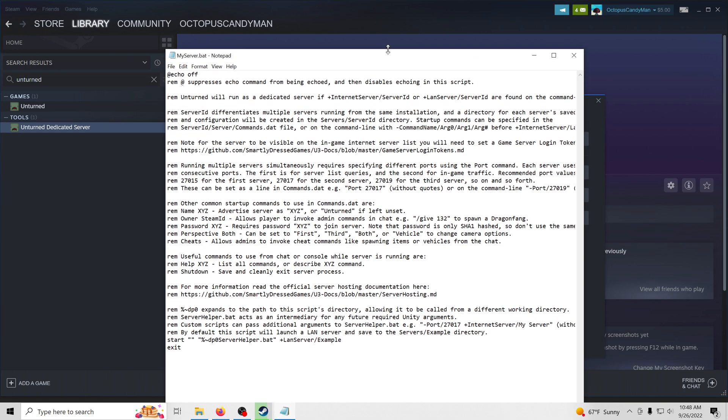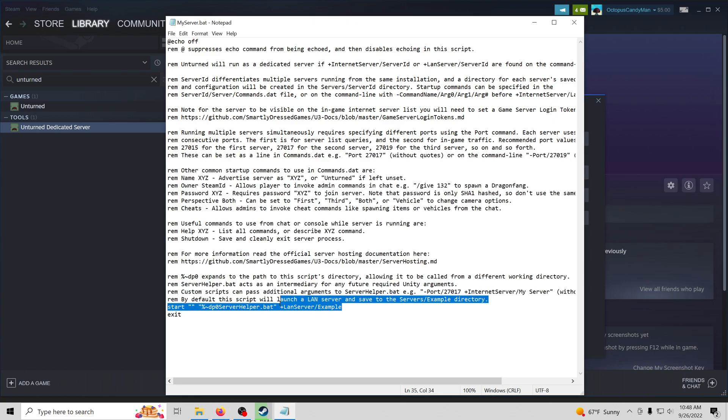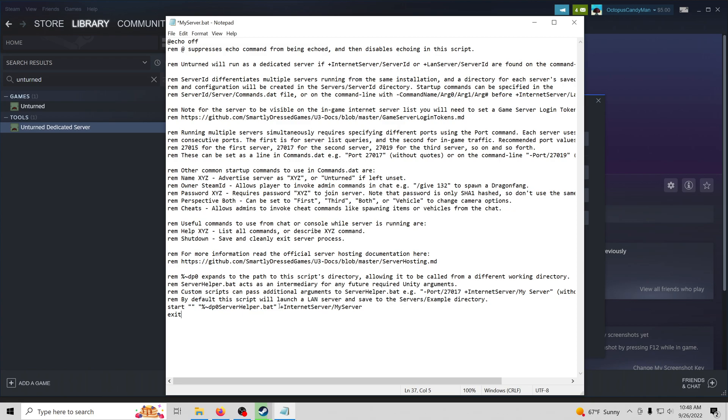Now, what we want to do is change the second from the last line. I'm going to go ahead and copy this from another text pad, but I'm going to make it plus internet server and then slash my server. It can be whatever you want, but I'm just going to call it my server. If you're following the guide, I'd recommend doing the exact same thing I'm doing.